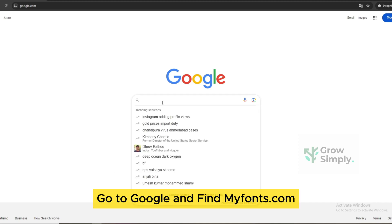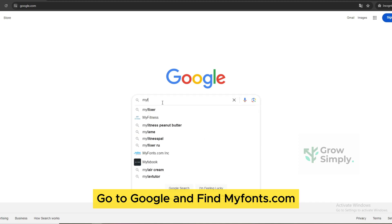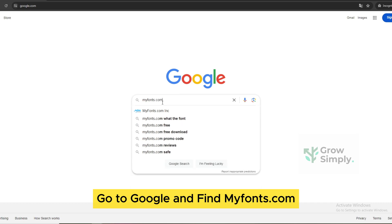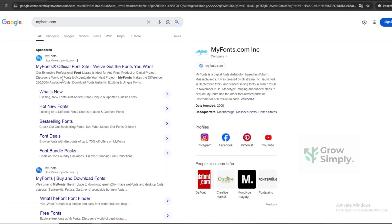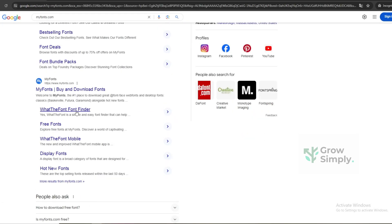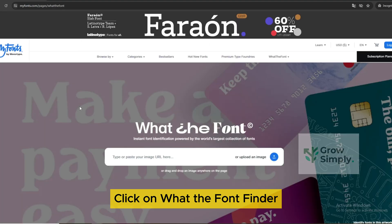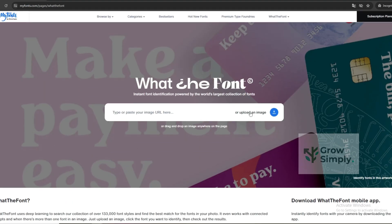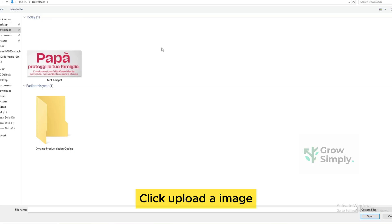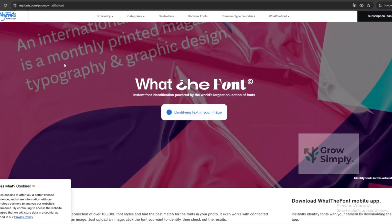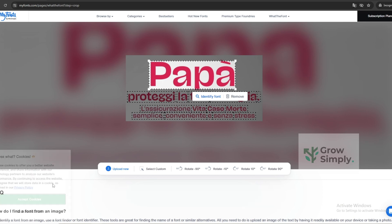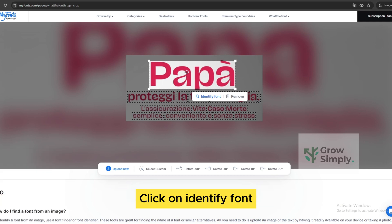Go to Google and find MyFonts.com. Click on What the Font Finder. Click Upload an Image. Select and upload your image. Click on Identify Font.